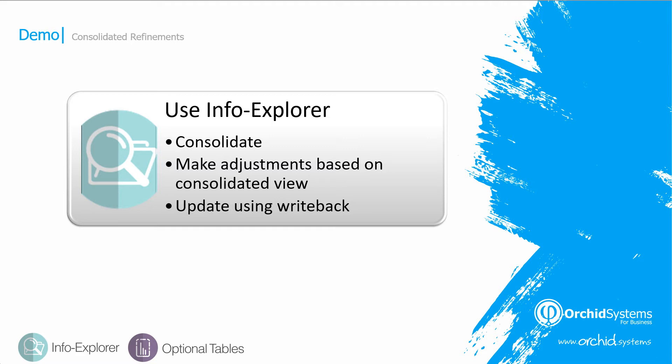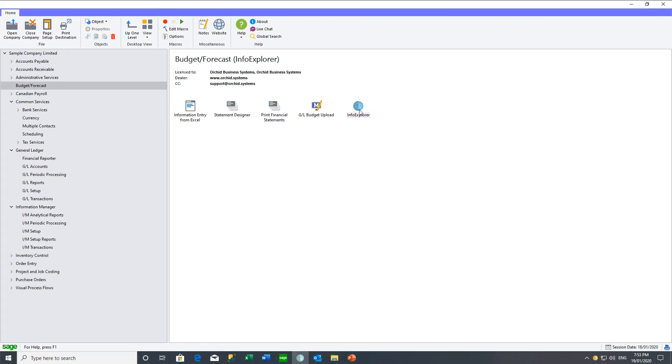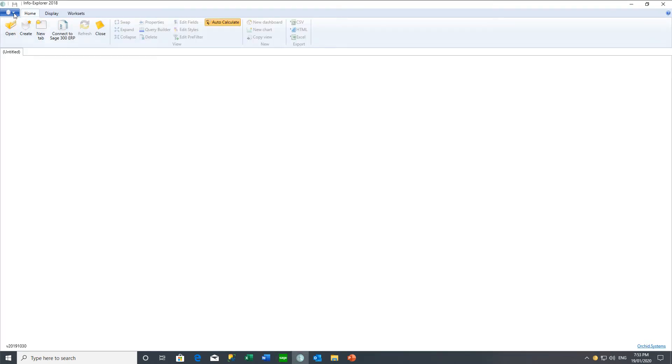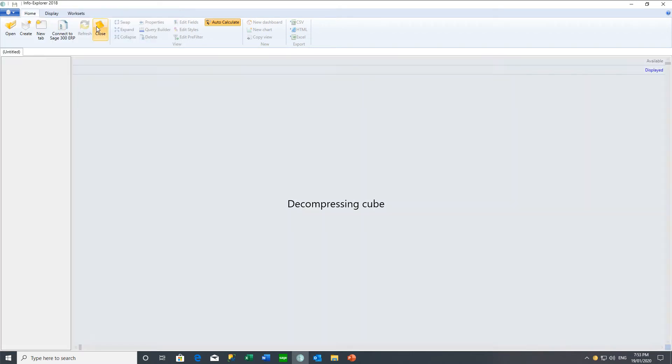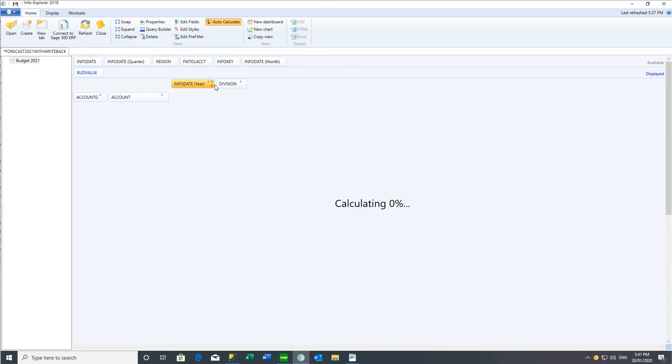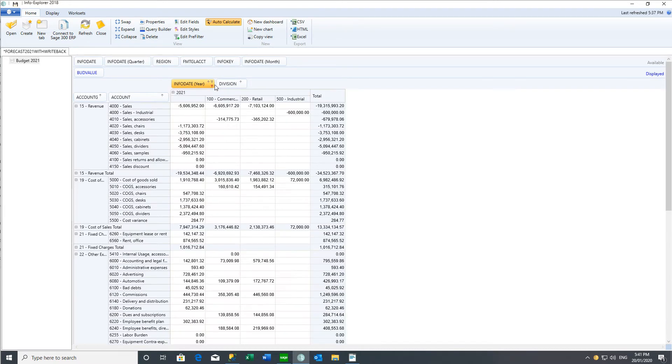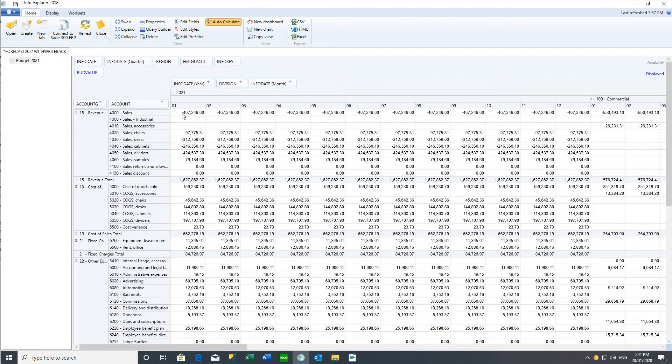We are now going to use InfoExplorer to consolidate the different department budgets, to make adjustments based on the consolidated view, and update Sage 300 using InfoExplorer write-back. We can use InfoExplorer to view the consolidated data or to see the budgets per department. This view is showing us the consolidated budget figures for all the divisions, but if we were to drag down the division, we could see how the sales, for example, was split out by division. And if we wanted to see it by month, we could drag down the month and then see per division per month.